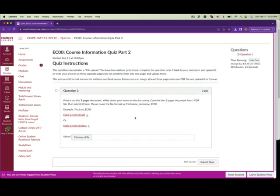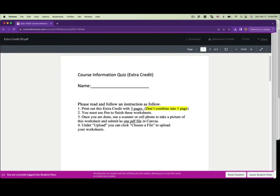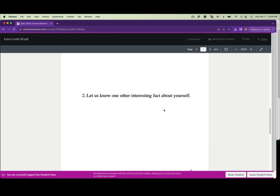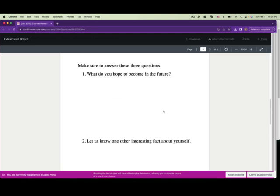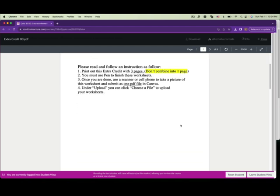For the quiz, you can download either the PDF file or the Microsoft Office file. Please follow the instructions — there are three pages. I don't want you to combine them all onto one page; I know you have plenty of space, but this is practice just like your midterm and final. I want you to know how to print out multiple pages, scan them back to your computer, and combine them into one PDF file.